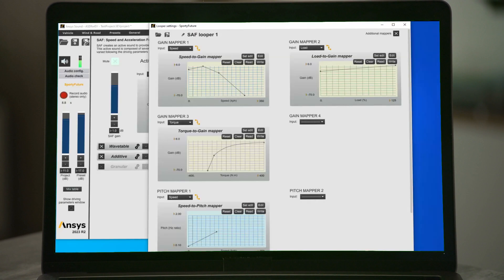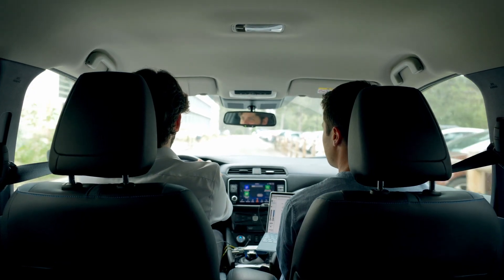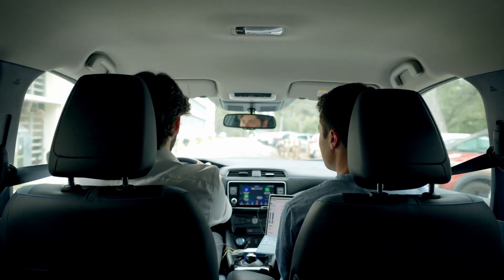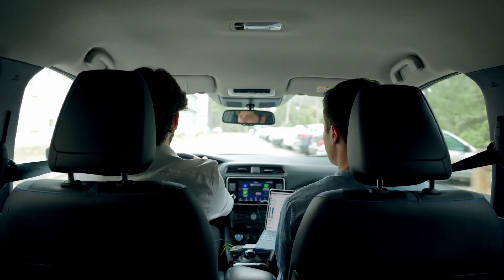In a sport driving mode, for example, a given sound component can be used within a specific speed range, but also only when the acceleration is above a certain threshold and in wide open throttle.